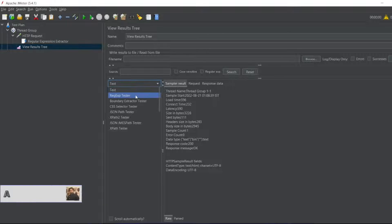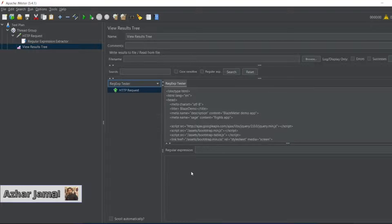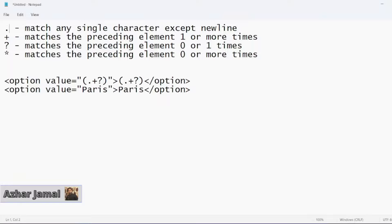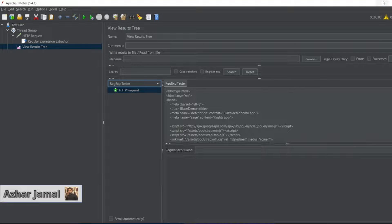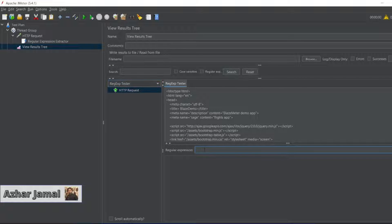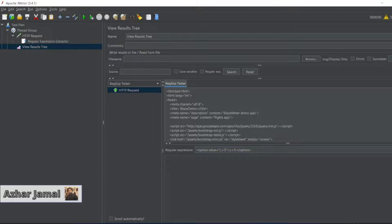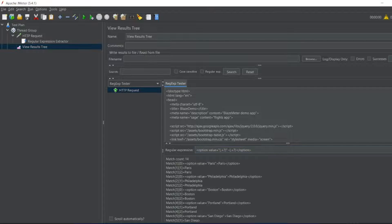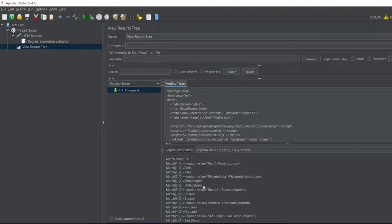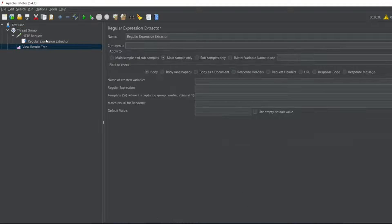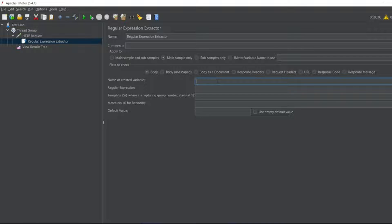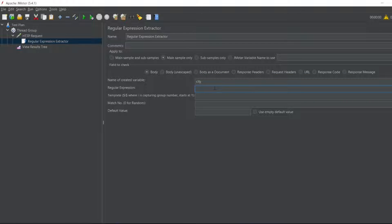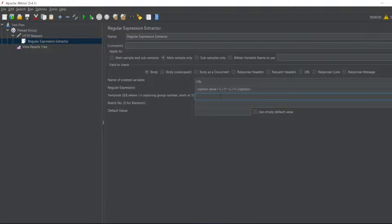If I run this, www.blazedemo.com, you can see in the regular expression tester I can put this. This is the regular expression which I have used in my previous video. Let me test it. We have got 14 matches with 14 cities. In the regular expression extractor I'll be creating a variable as city.